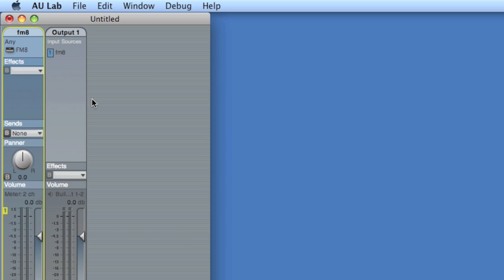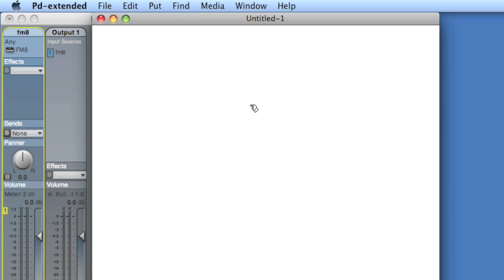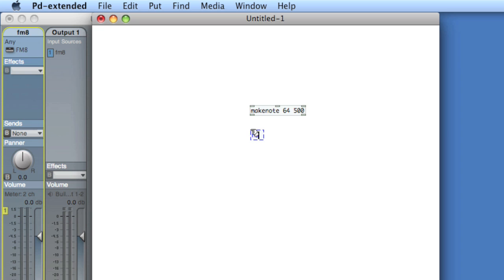Okay, so when we come back, we'll take a look at sending sounds to AU Lab from PD. In PD, I'm going to create a really simple make note to send notes to AU Lab. So let's create make note with our favorite initialization parameters and note out.